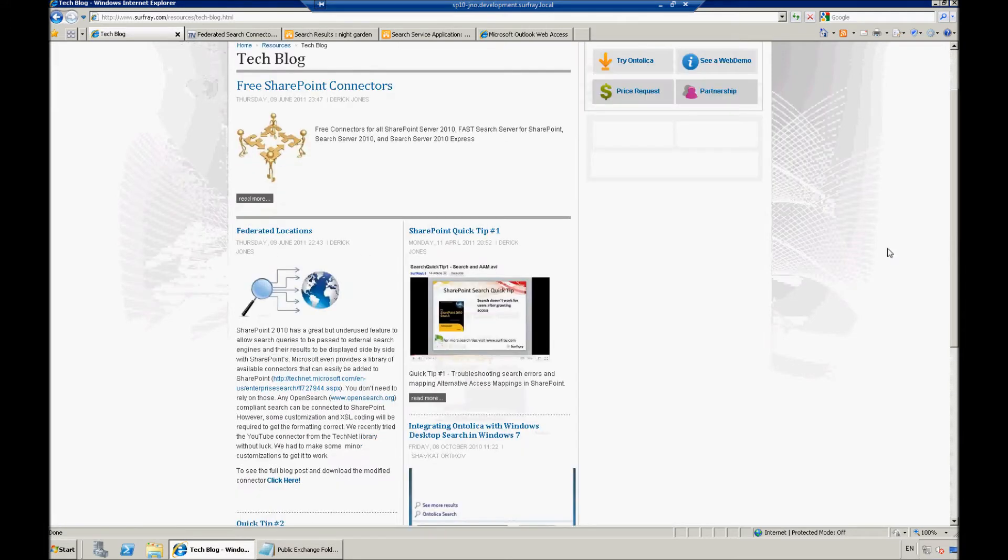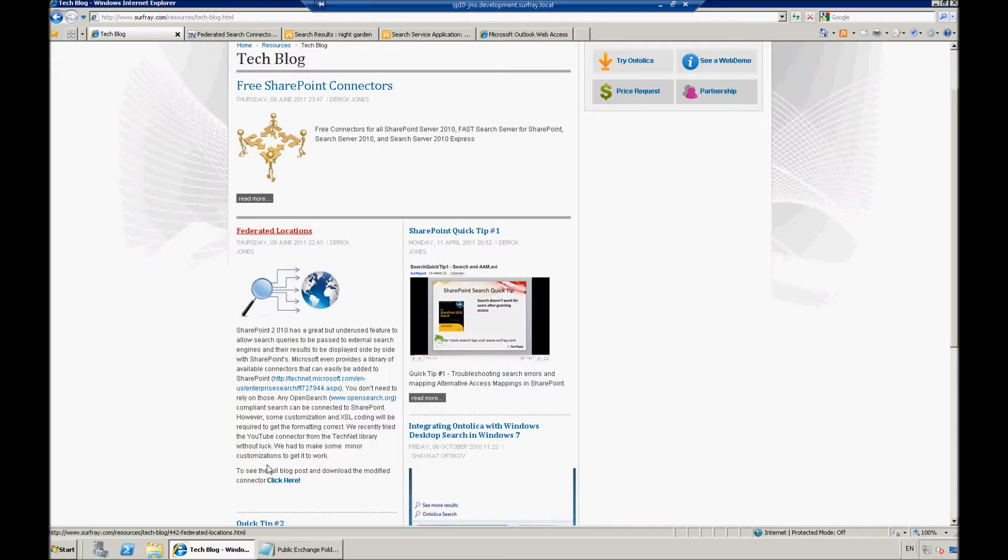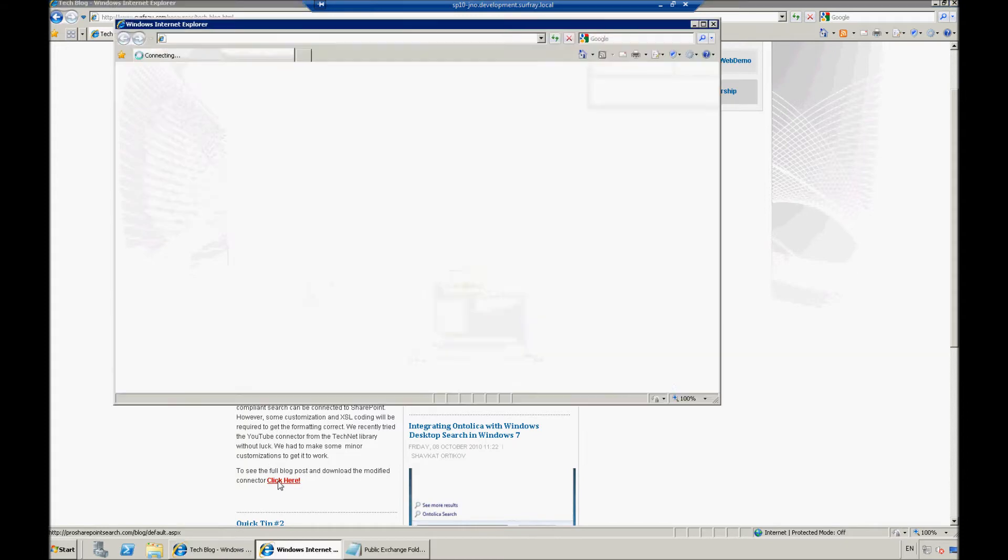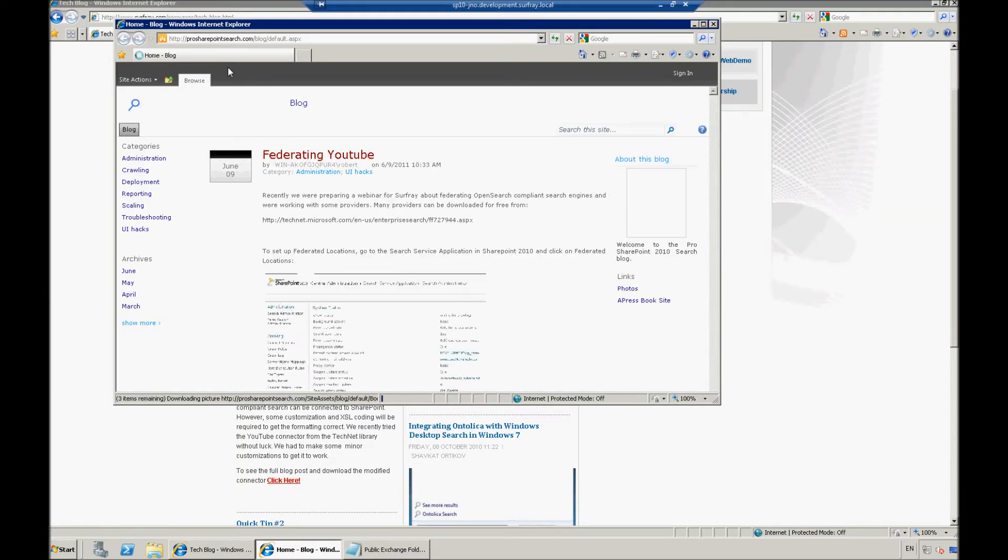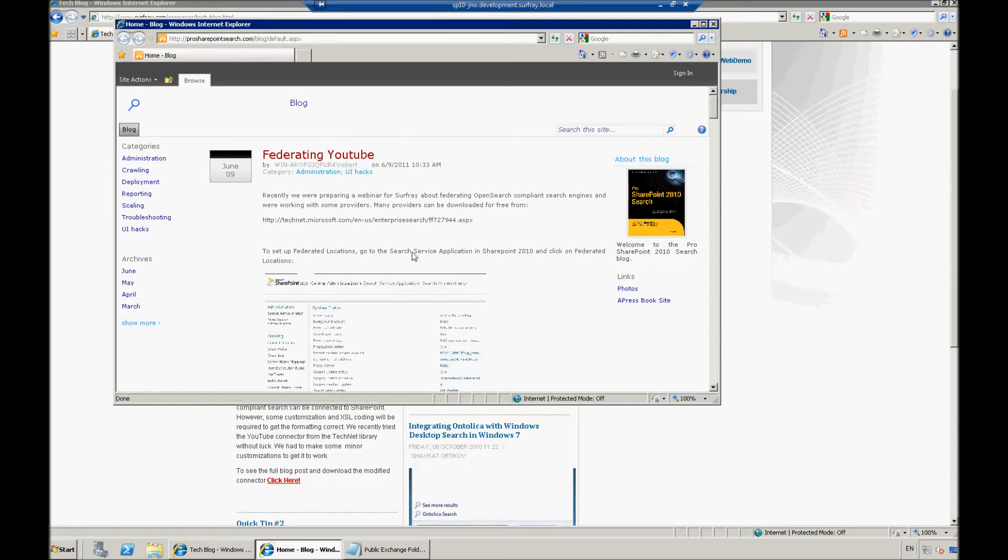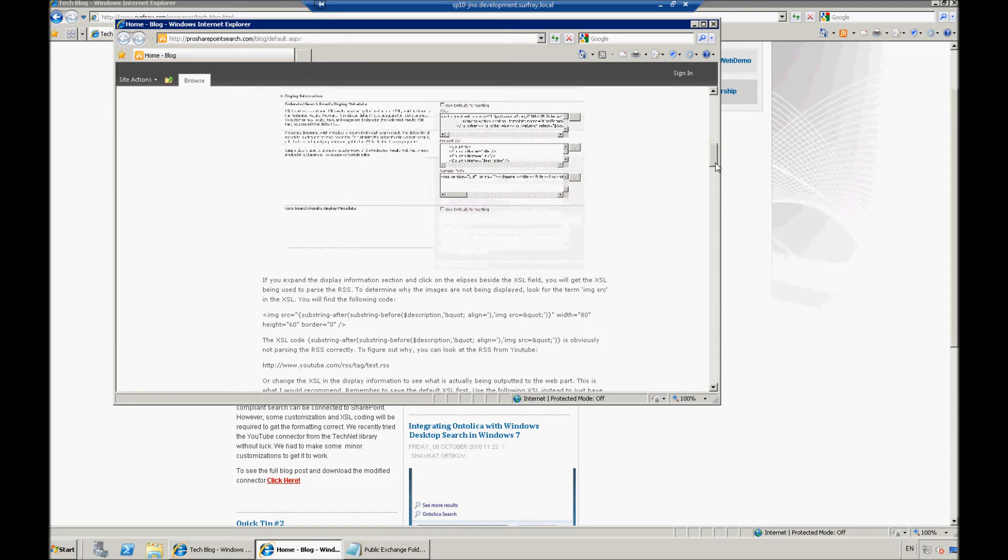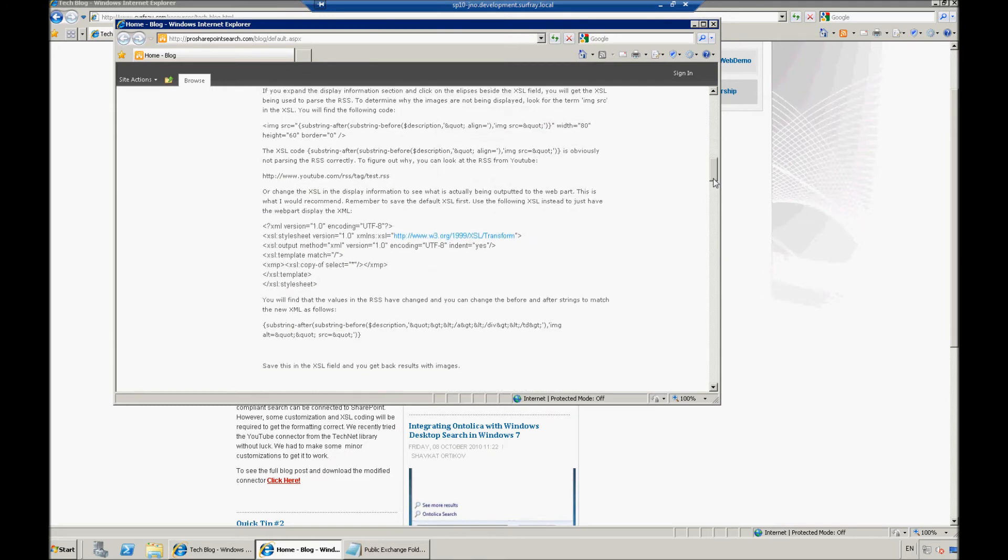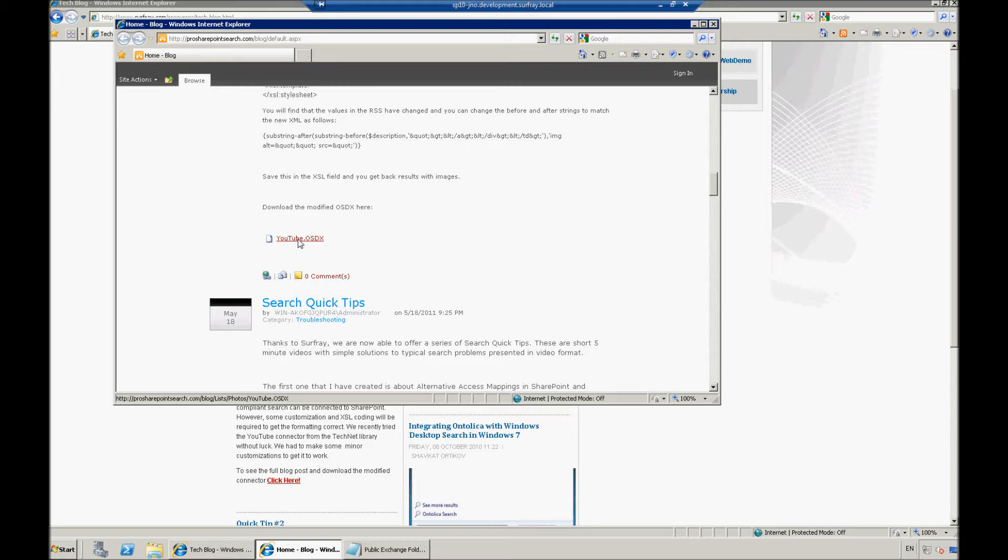So, here you're actually going to see, if you're looking at this, within a couple days of this post coming up, one of the top articles here is all about this federated locations, and Robert has a brief summary about his article here, and actually, if you click here, you'll jump out to ProSharePointSearch.com where Robert has posted this article, and if you go down this blog a little bit, notice that he actually has posted that OSDX file so that you can just download it right there. And so, we'll leave that post up on surfray.com, on the tech blog, and make sure that that connection is there.